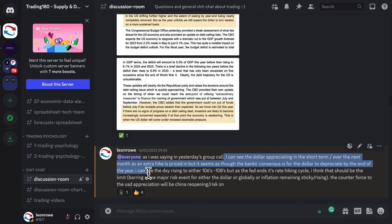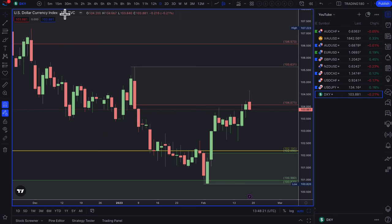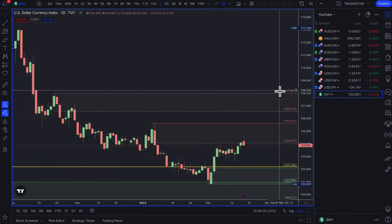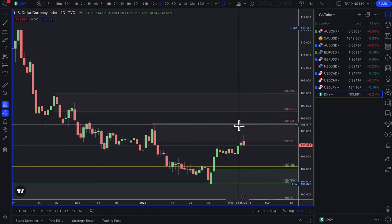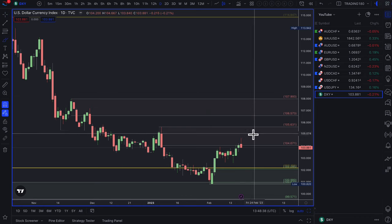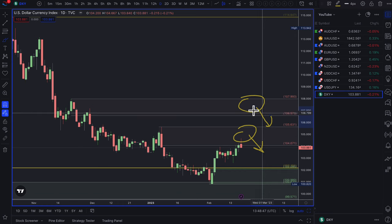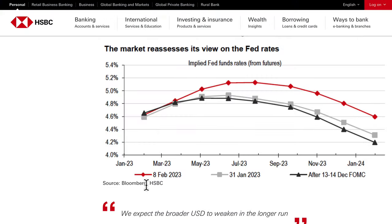The bank consensus is for the dollar to depreciate by the end of the year. I said I can see the dollar rising to either the 106s in the short term, but as the Fed ends its rate hiking cycle that should be the limit — barring some major risk event or inflation remaining sticky. The counterforce to dollar appreciation will be China reopening and risk-on sentiment. Technically we're probably looking at the 105s to potentially the 107s–108s area.